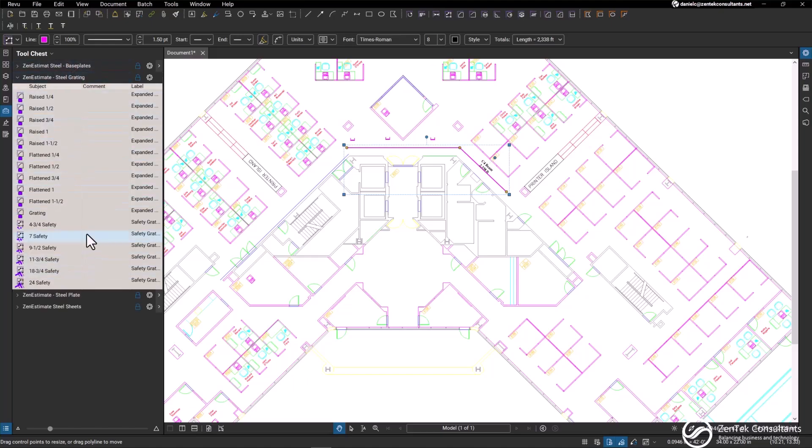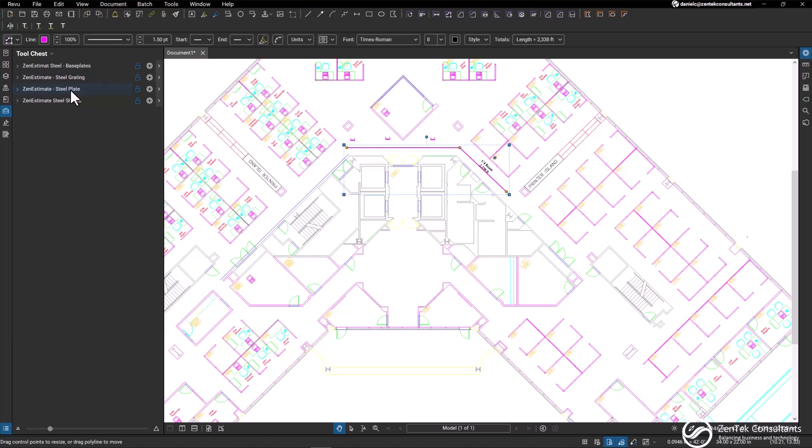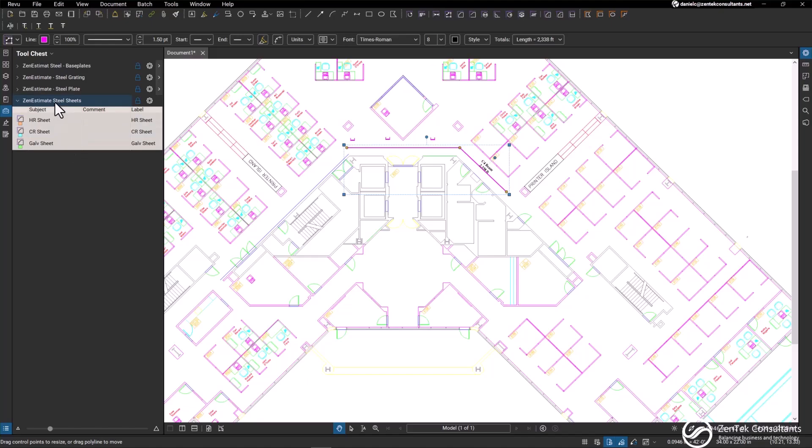We have steel grating, also including area measurements and linear measurements, steel plates, and steel sheets, utilizing the area measurement tools.